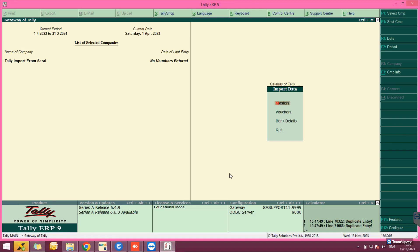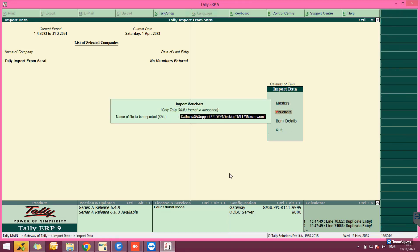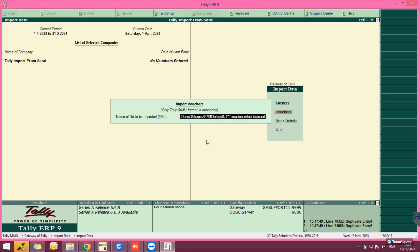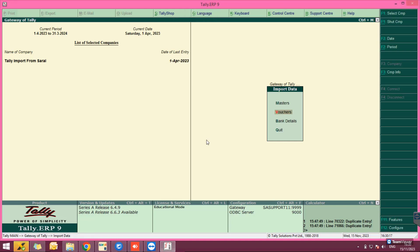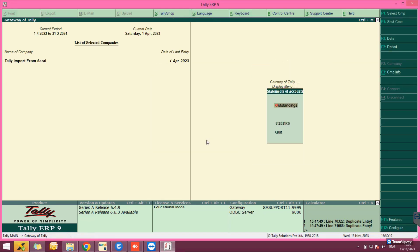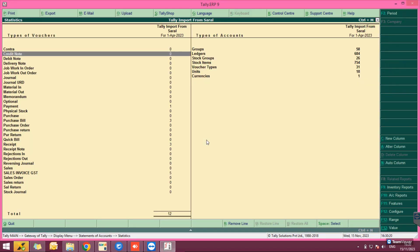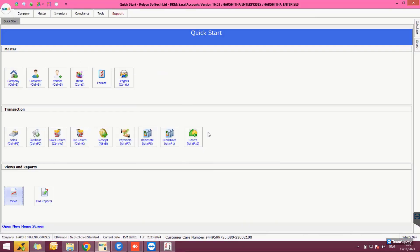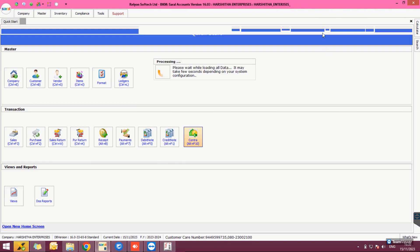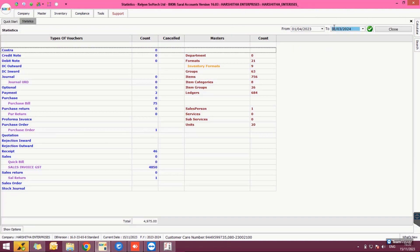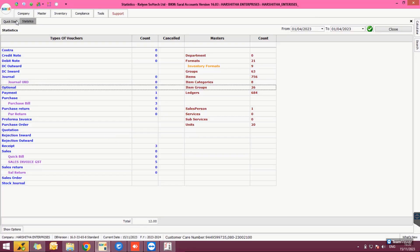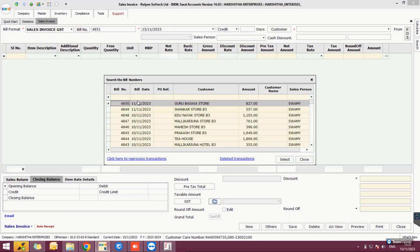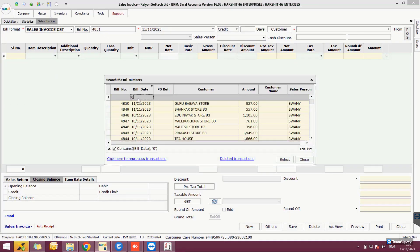After master import, import the transactions by returning to Import Data and selecting Vouchers. Select the XML file with the transaction data and import the details. After successful import, navigate to the Statistics display to view the transaction count imported. Match this list with that in Saral.